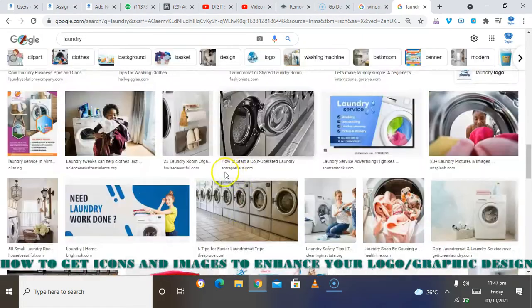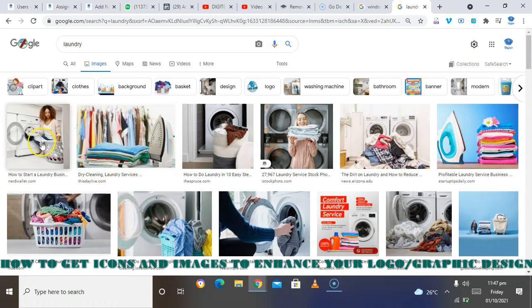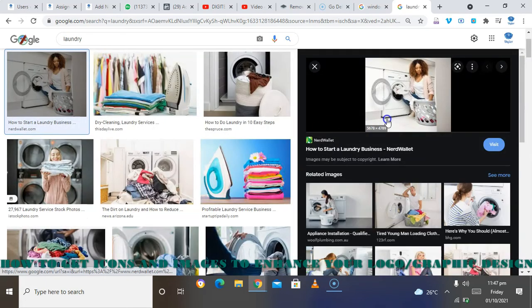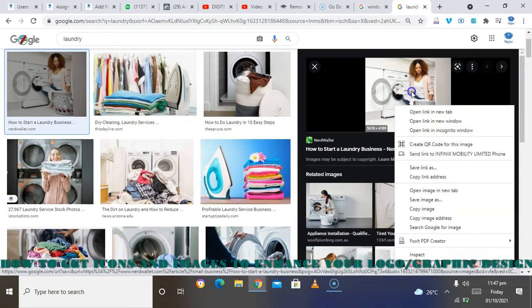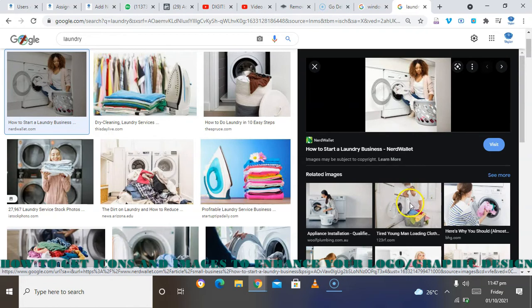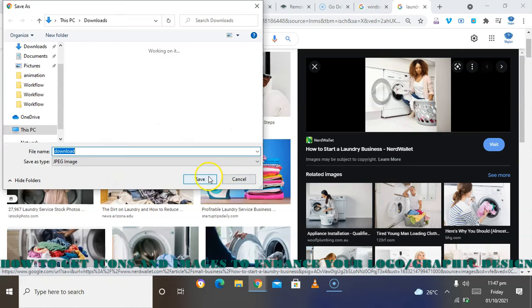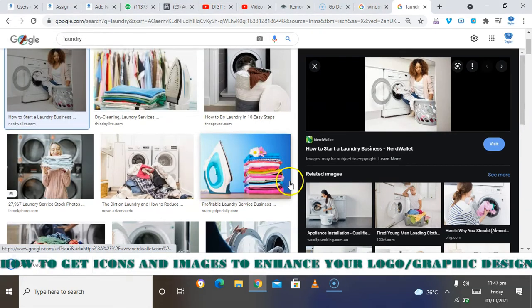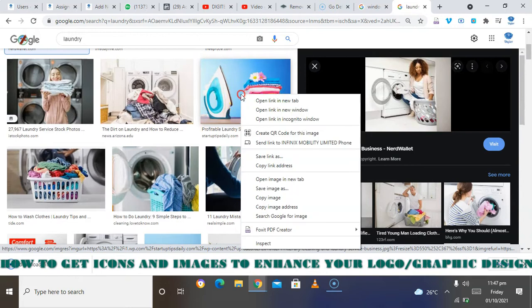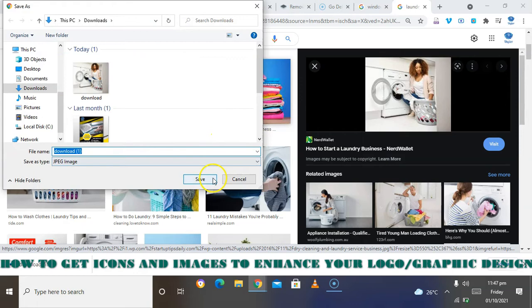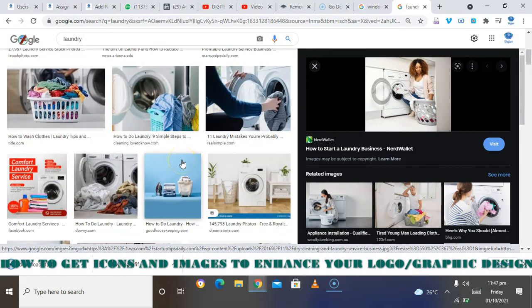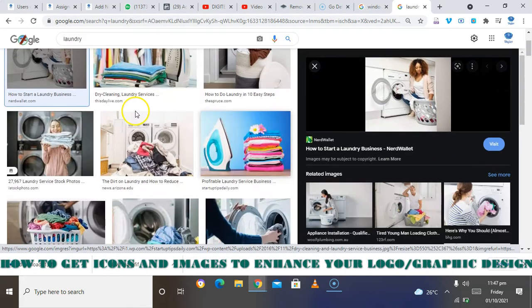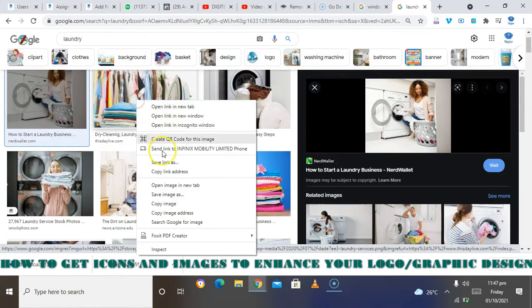All I need to do on my phone is click on any of these images, then I will long press. When you long press, you will bring out something related to this, then you see the download option. Then download if using your phone. If you are using a system, you know how to download it. Just select the one you want to use for your design. This one is for flyer design, so I'm still going to get more.